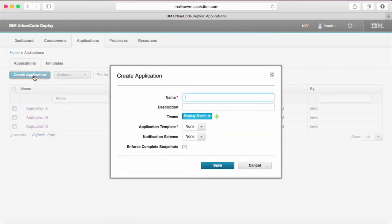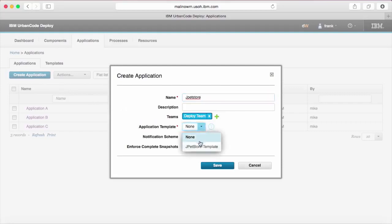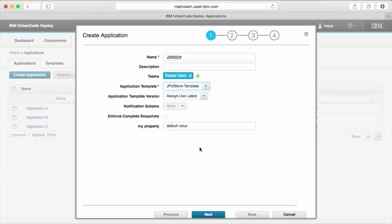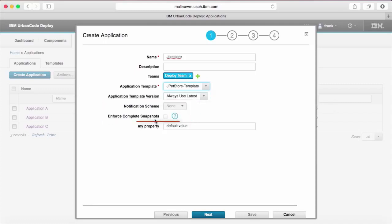Clicking the create application button will open a new dialog where we can define an application. If you make a choice for the application template, the dialog will shift into its wizard mode. Settings defined on the application template will be automatically set to the values on the template and become uneditable.